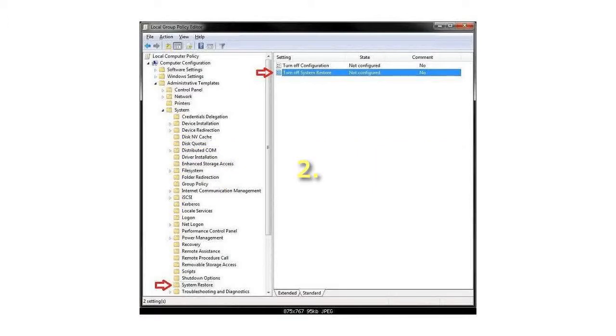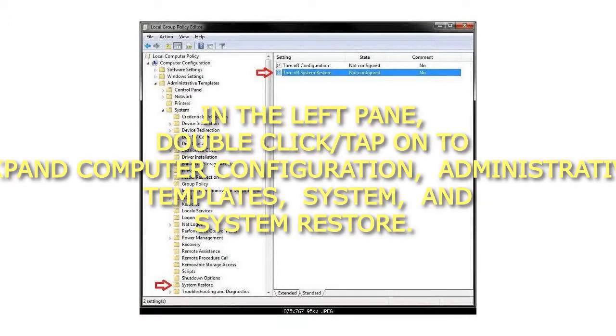Step 2: In the left pane, double-click or tap to expand Computer Configuration, Administrative Templates, System, and System Restore.